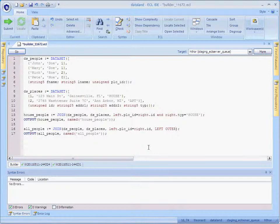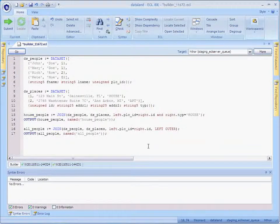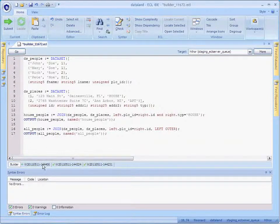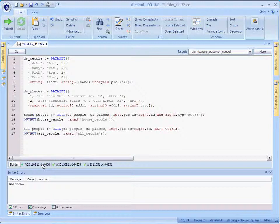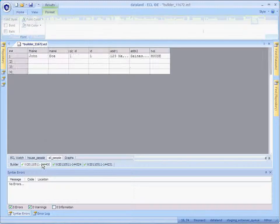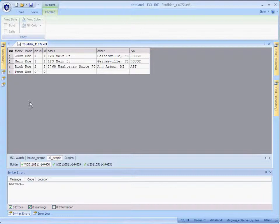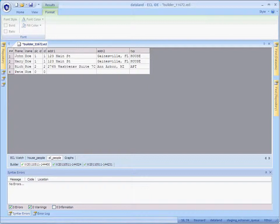And this will return at least one record for every record in the left dataset. And there he is. We see combined records for everyone who had a record on the right. And for Pete, the fields that would have come from the right side are just initialized with null values.